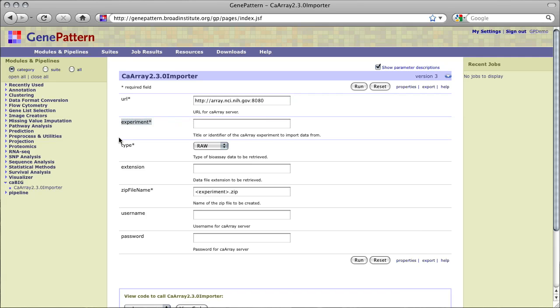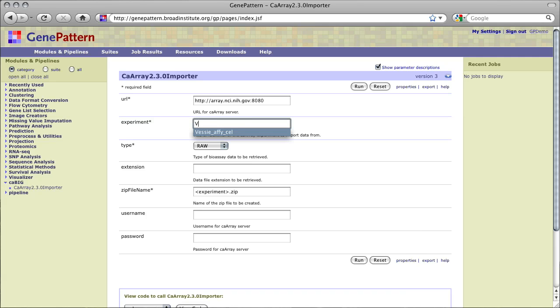The experiment refers to the title or public identifier of the experiment in CA Array from which the data is to be imported. If we didn't already have a title or public ID for an experiment, we could go to the repository we are using and browse to or search for the experiment which contains data we wish to import.